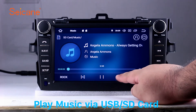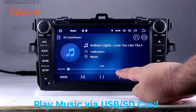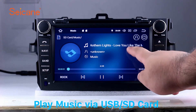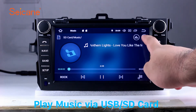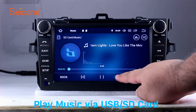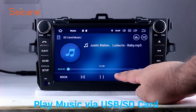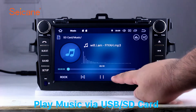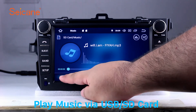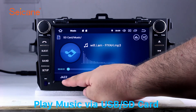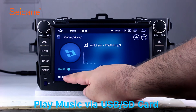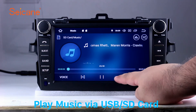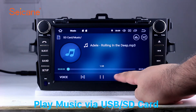Insert a SD card to the unit. Then you can play media files from it. You can listen to songs freely. The digital signal processing systems and built-in equalizer make it possible for you to enjoy perfect audio sound. You can also set different play styles of the songs.